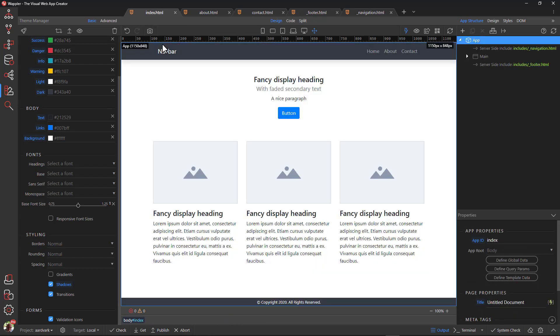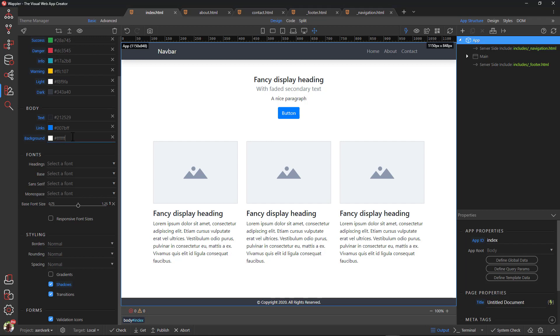Back in the index file, I find the page background rather bland. I have found a beautiful brown color to complement the aardvark. I apply the hex code to the background in theme manager.